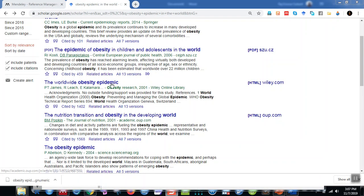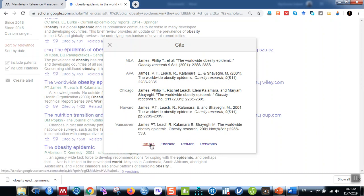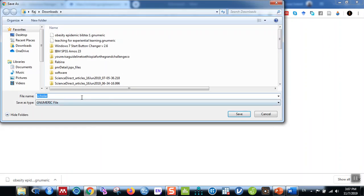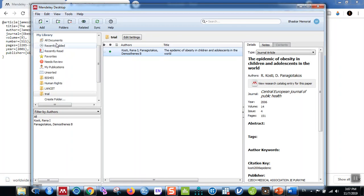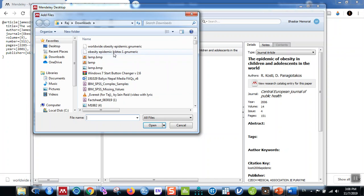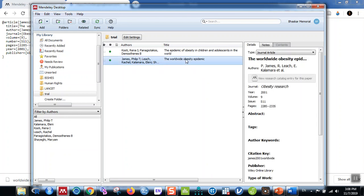Let me add another reference. Go back to Google Scholar and find another article — for example, 'The Worldwide Obesity Epidemic.' Let me first import this article into Mendeley. Click Cite, then BibTeX, and save this file — name it 'worldwide obesity epidemic.' Go back to Mendeley, select the same folder, click Add, then Add Files, select the file just saved, and click Open. The reference is now imported.